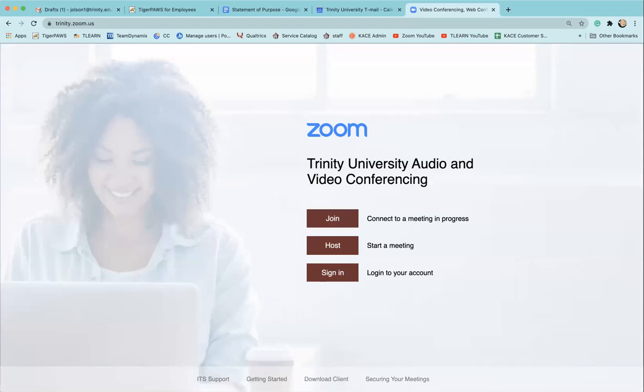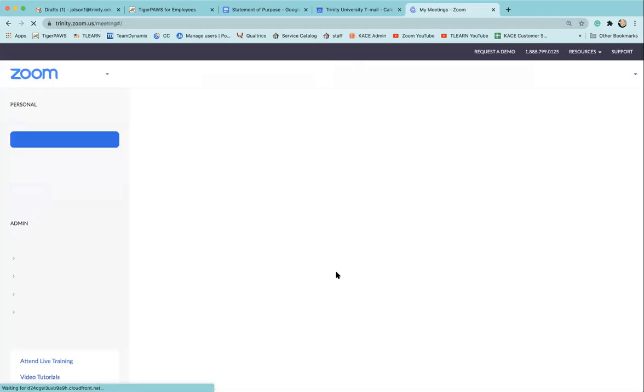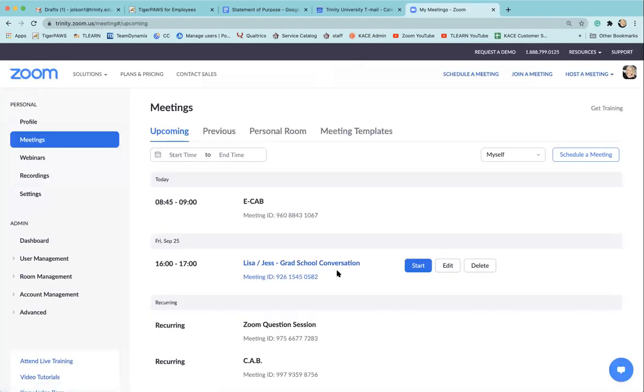To find and share your recordings from a Zoom meeting, first navigate to trinity.zoom.us and sign into your Zoom account. Then on the left-hand side, navigate to the recordings tab.